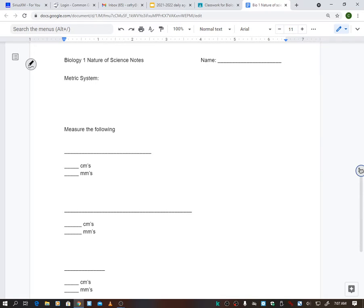The metric system is going to be super important because in science we use the metric system. The United States and like one other little country are the only people that don't use it, and it is so much easier than what we do. It's based off of tens, and I'll show you how that works in a second.